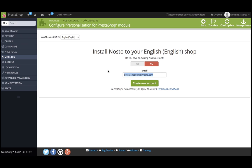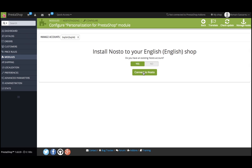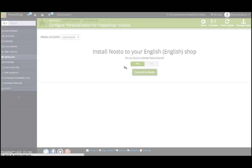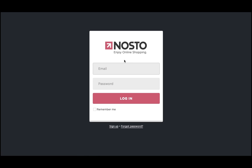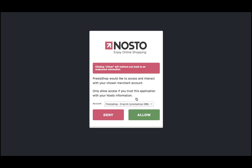If you do have an existing Nostow account for that store, flip the switch back to Yes, and you can connect to Nostow. Enter the email address and password you chose when you created your Nostow account, and you can log in. If you already have multiple Nostow accounts, make sure you choose the correct one in the drop-down menu.